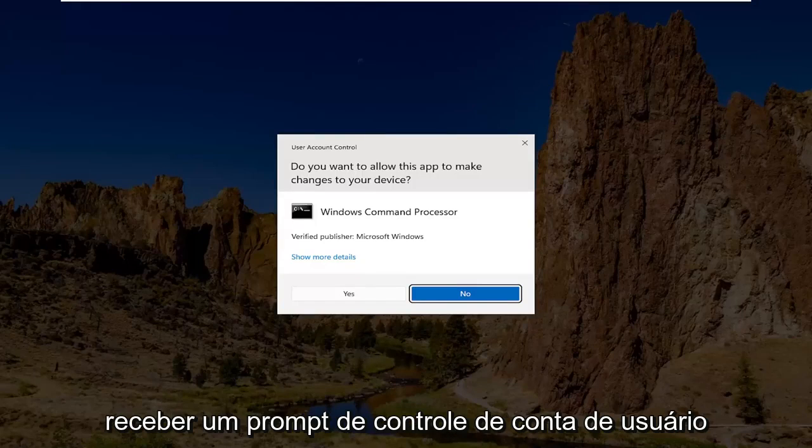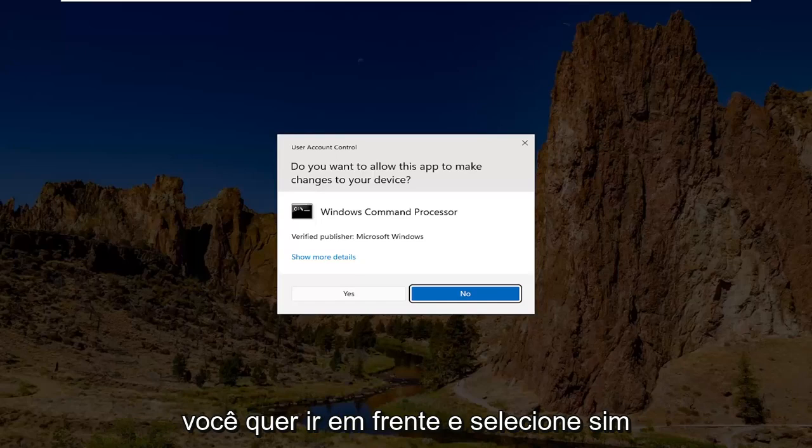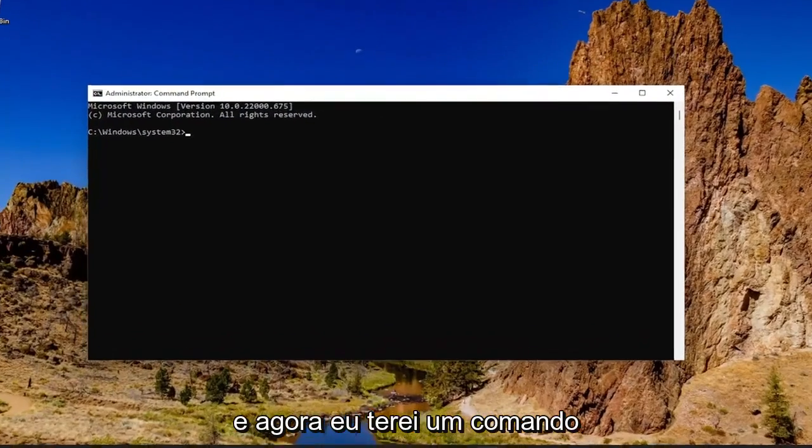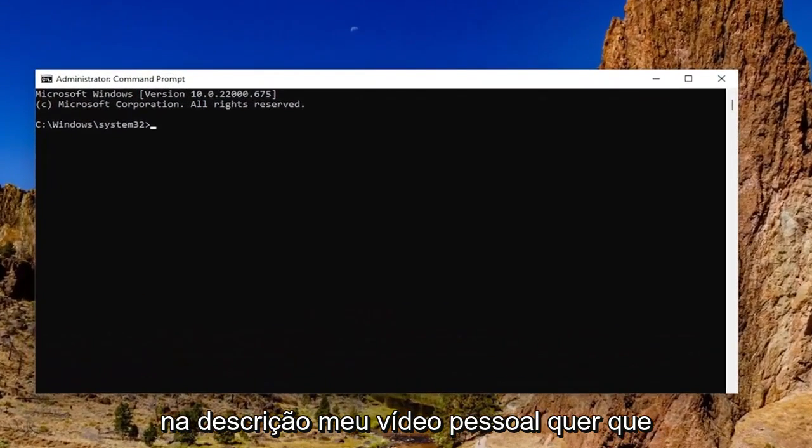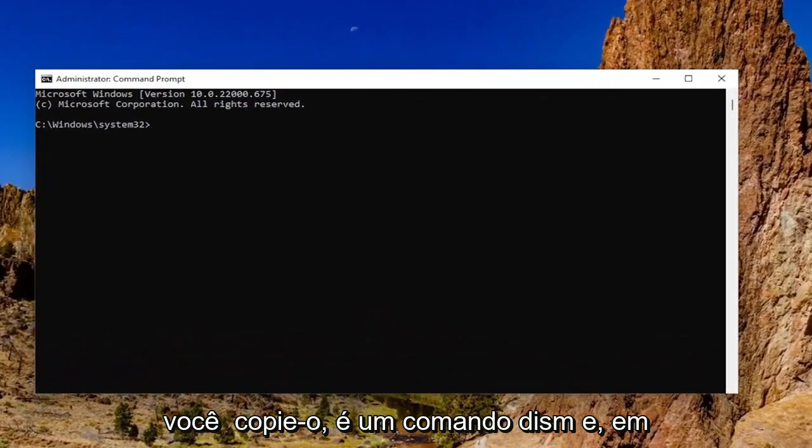If you receive a user account control prompt, you want to go ahead and accept it. In the description of my video guys, I want you to copy it. It's a DISM command.